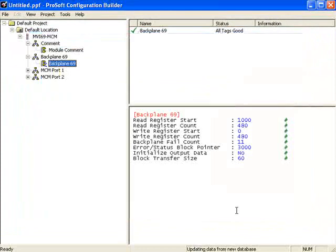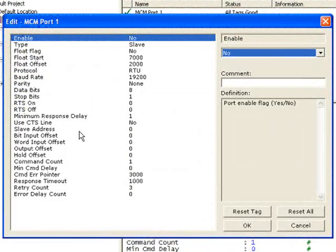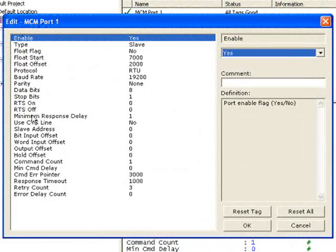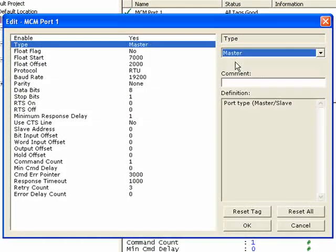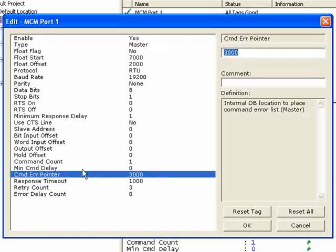Click OK, then click on MCM Port 1 and double-click to open it. Now we have all the parameters for port 1. We see baud rate settings and protocol. You define whether the port is enabled and whether it's going to be a master or slave. I'm going to click Yes to enable the port, then set the port type to master. I'll go to Command Error Pointer and change it to 1400, then click OK.